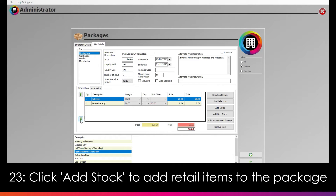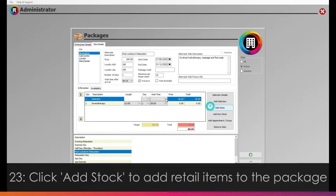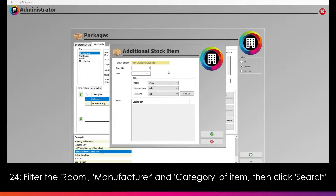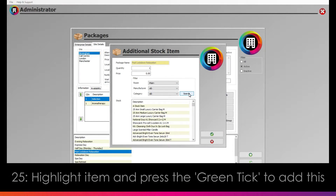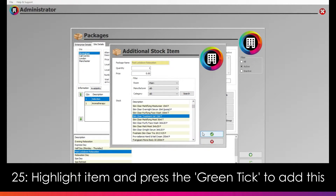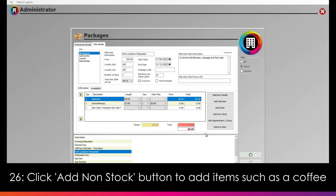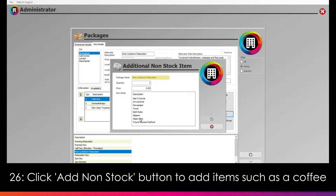Should you wish to add stock to the package, click the Add Stock button. In the pop-up that then appears, filter the room that the stock will be taken from — which will be main if you only have one stock room set up — as well as the manufacturer and category of the stock. Then click the Search button. Once you have found the item in the list, highlight this and click the green tick to add this to the package. You can also add non-stock items to the package, such as a coffee, using the Add Non-Stock button.